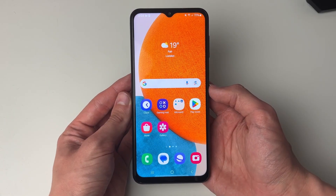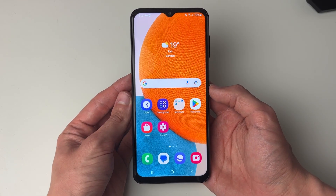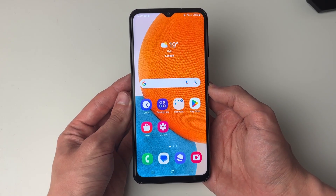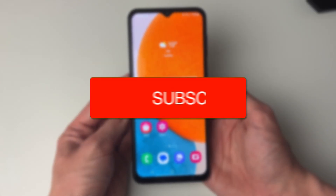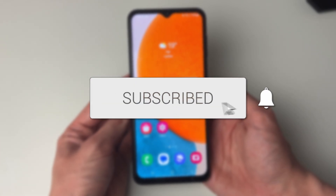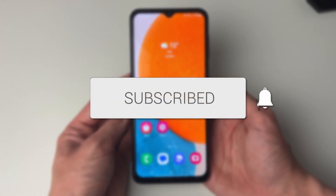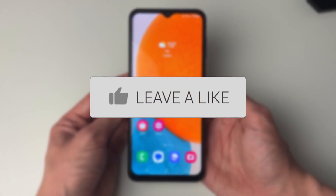We'll guide you through how to see and view your Google account password on your Android. If you find this useful then please consider subscribing and liking the video.